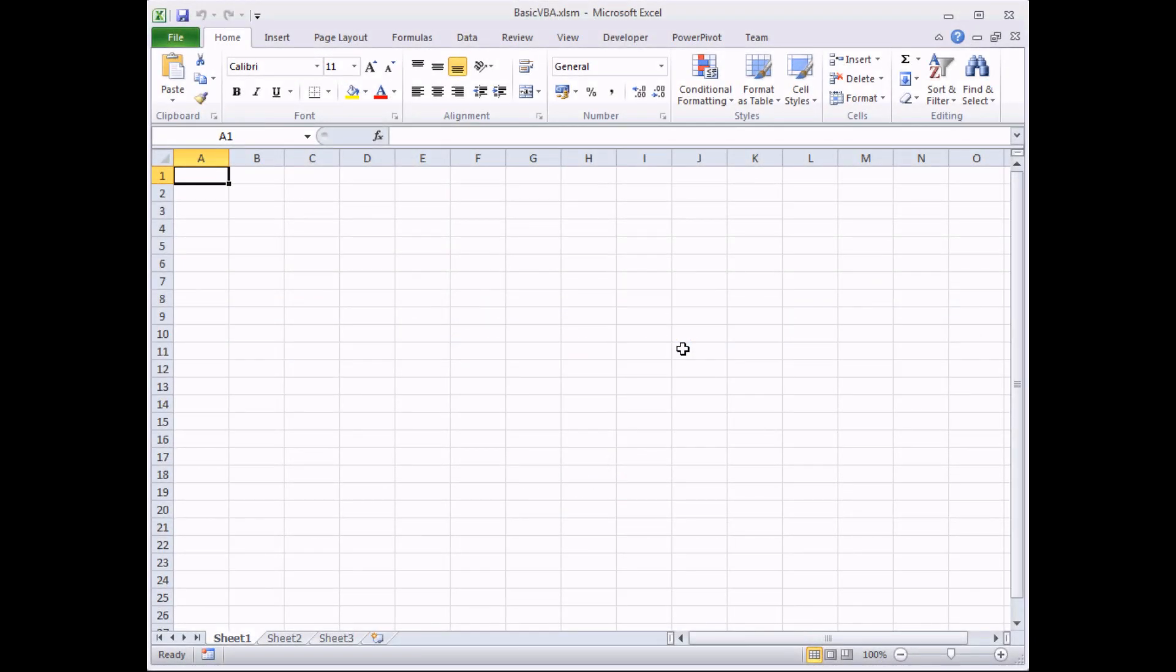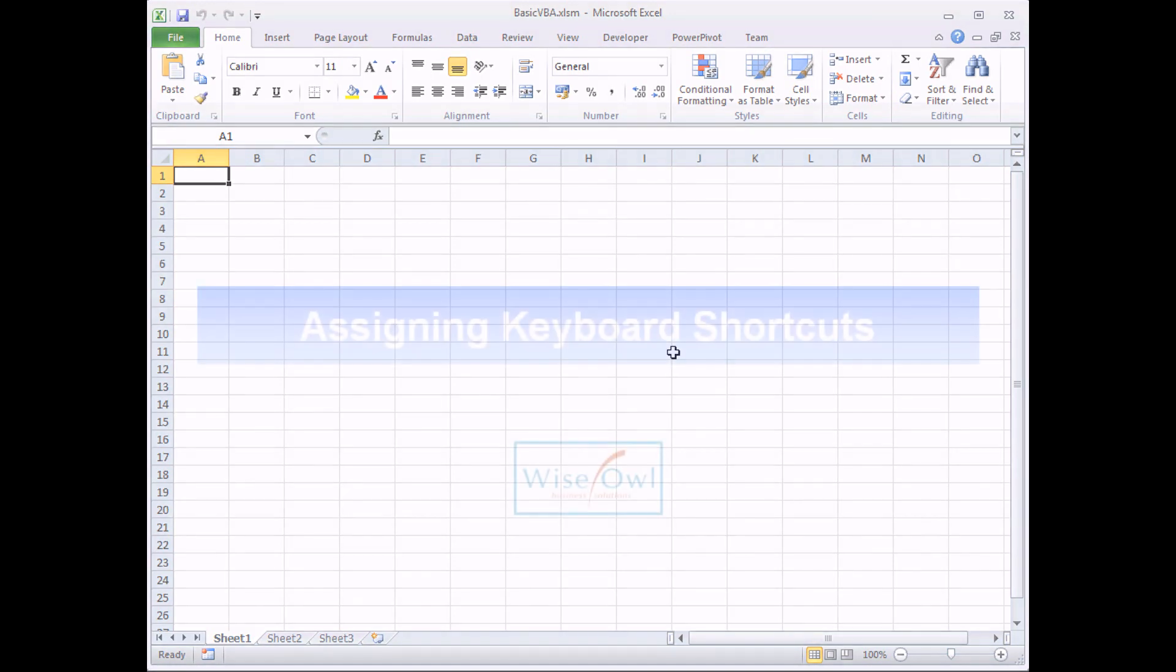In previous videos we've shown you how you can run your VBA code from within the Visual Basic Editor, which is handy for you as a developer, but not much good for your end users. So in this video we're going to focus on ways you can make it easy for your end users to run the code that you've written for them.